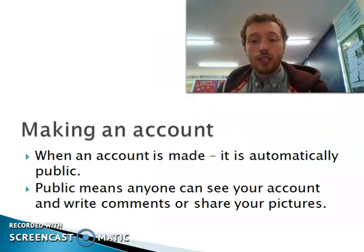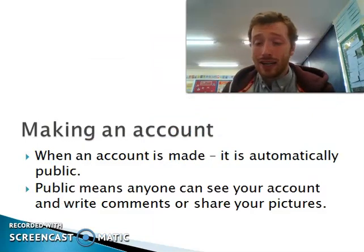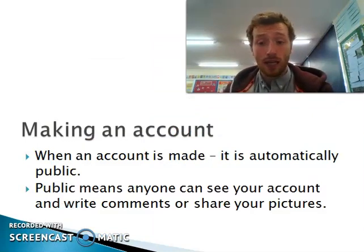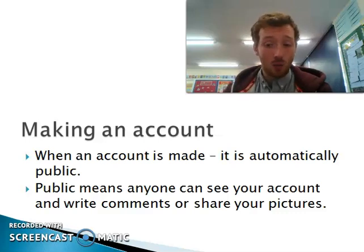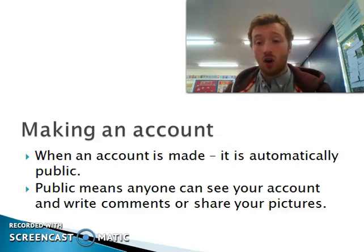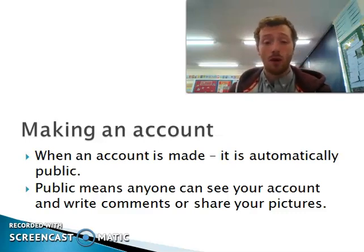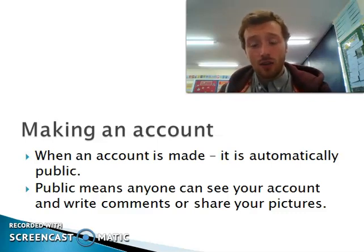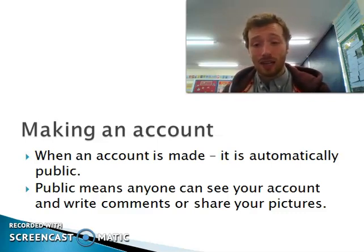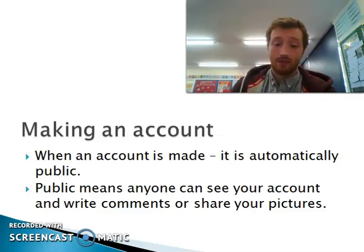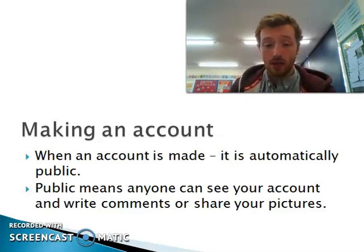One of the things you need to be careful of on Instagram is that when an account is made, it is automatically set to public, which means that anybody from anywhere can see your account, see what you're posting, and who's commenting. So the first thing I recommend is that if your child does have an Instagram account, they set it to private, because that means that nobody can comment and no one can follow without permission.